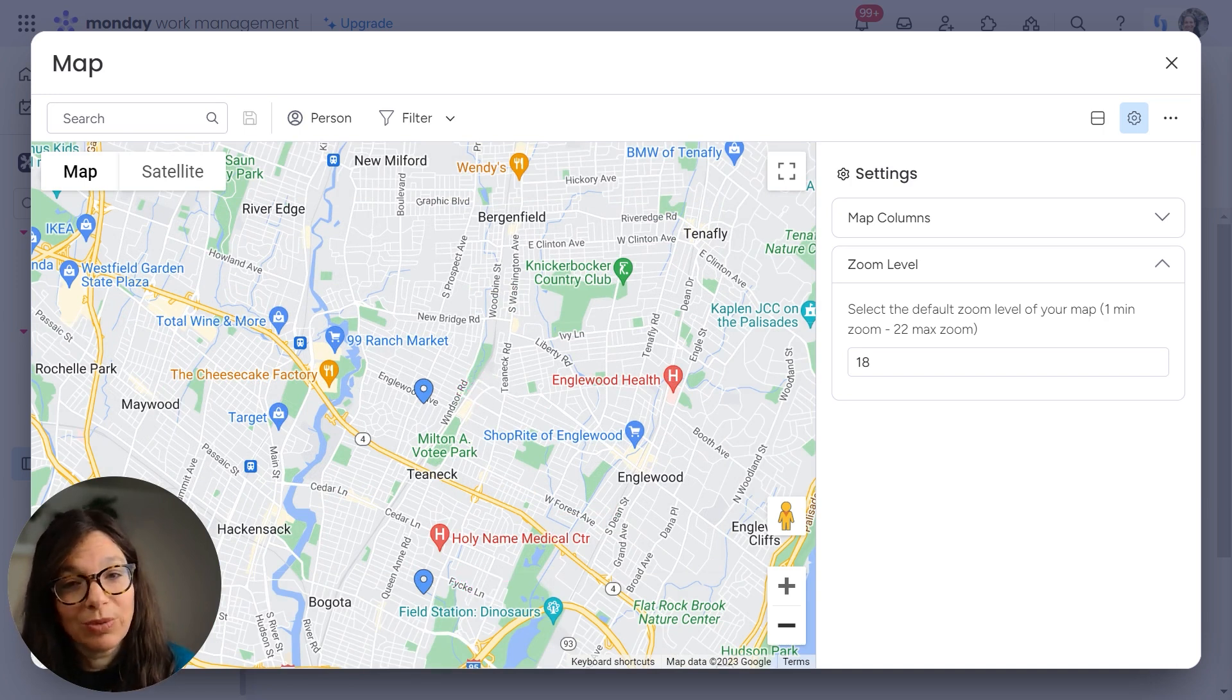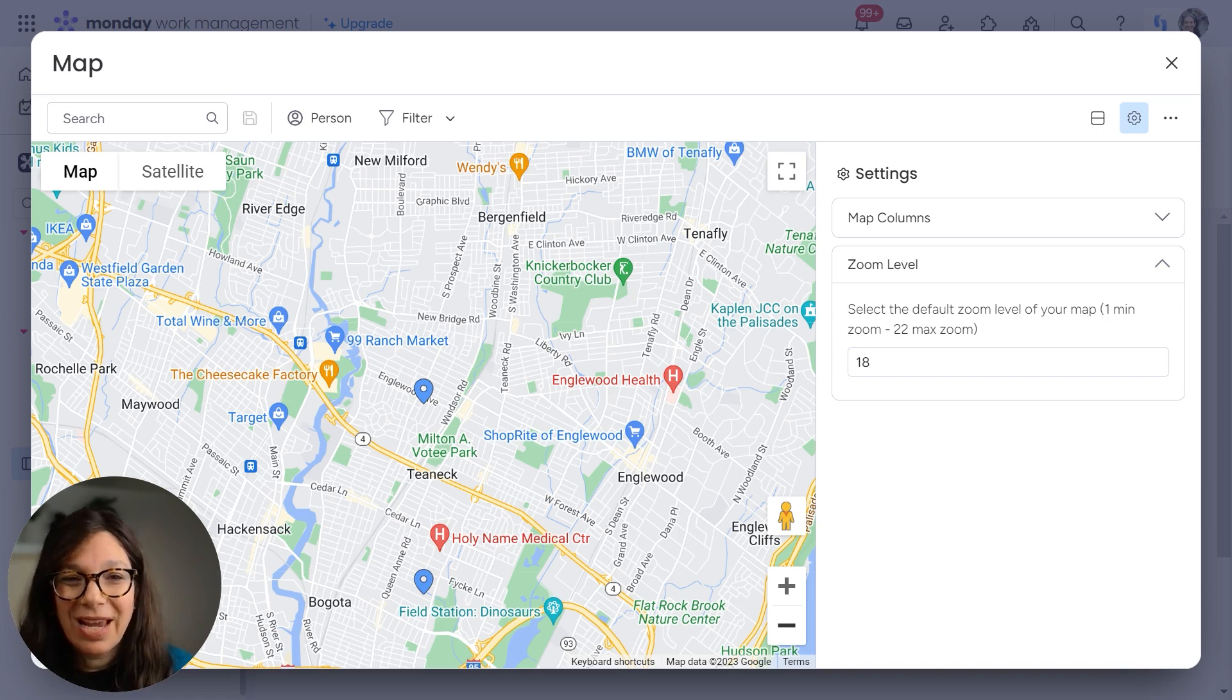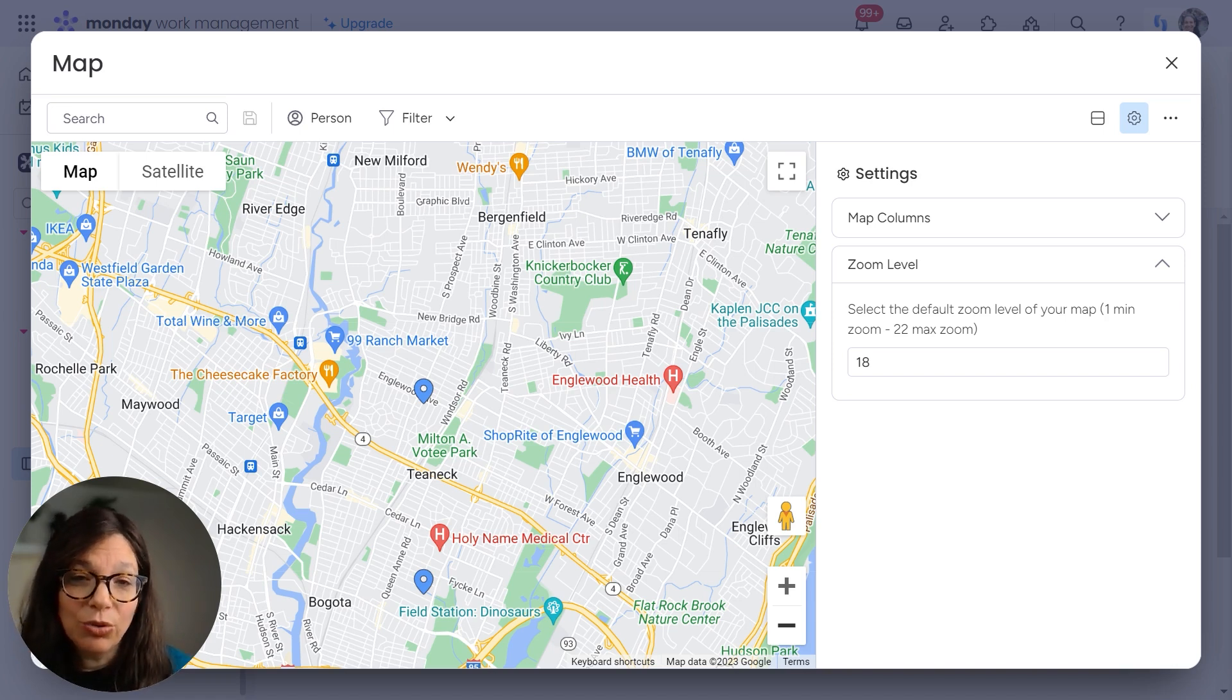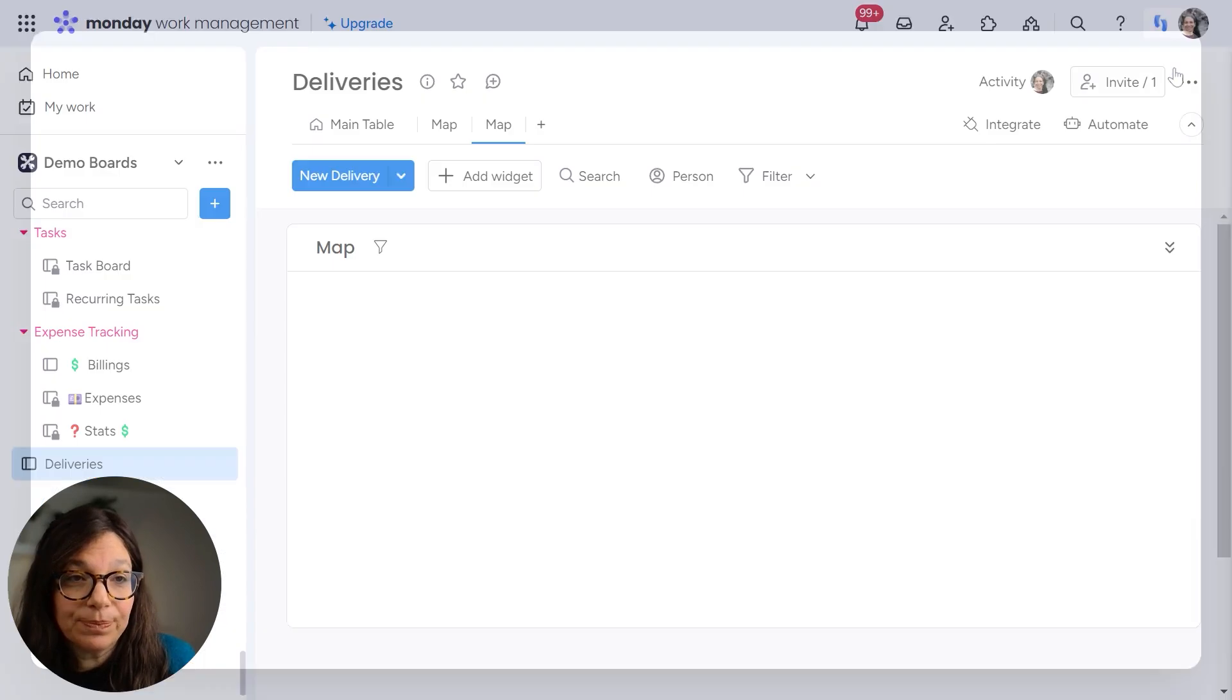So this is really valuable information. If you need to plan a route or something, you can use this map to see where you need to go.